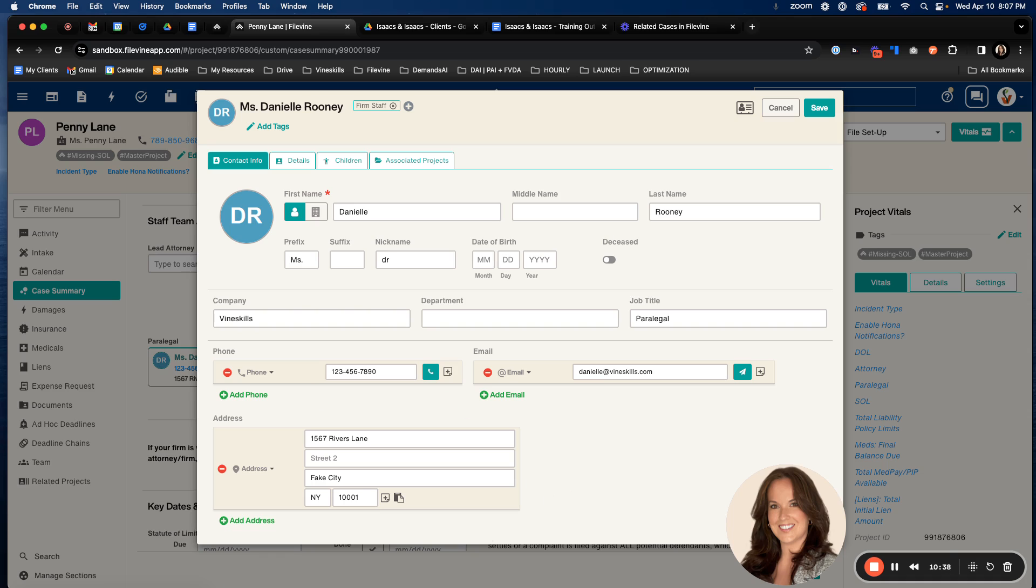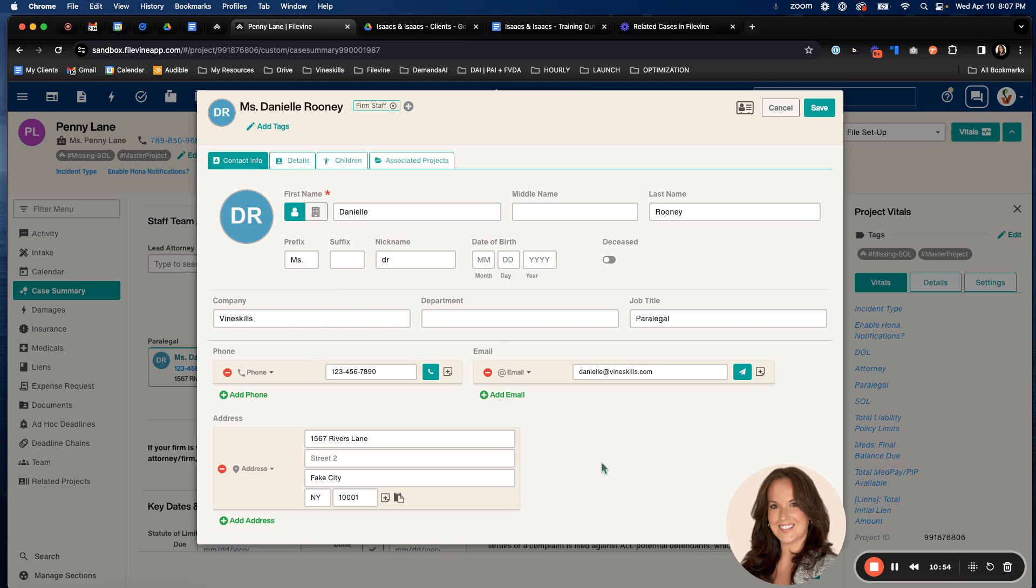So your firm's address, your phone number for the firm, or maybe if you have a direct dial at your company or firm, you want to make sure you're including that. You want to include your professional email as well, your job title, the company. All of this information can pull into documents and reports. So you want to make sure that it's completed thoroughly.